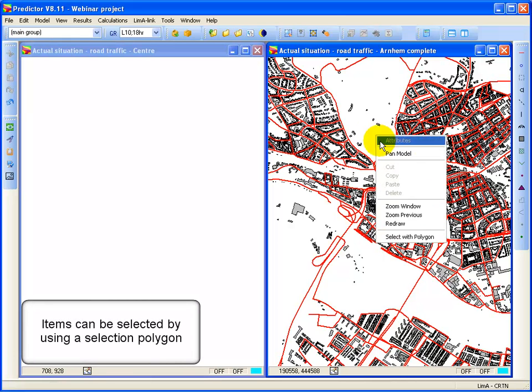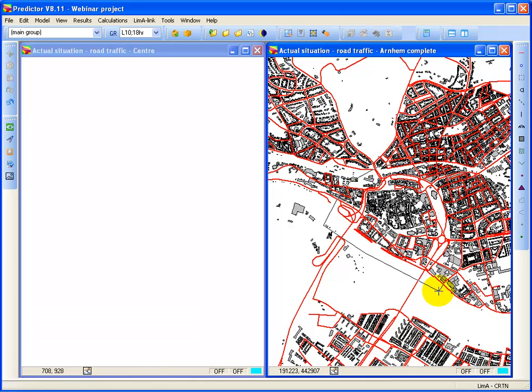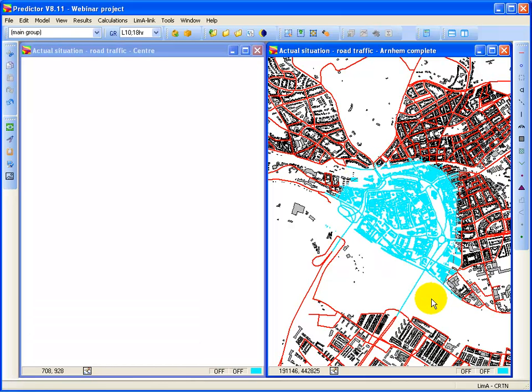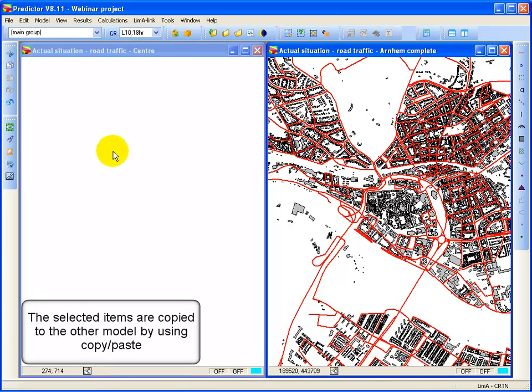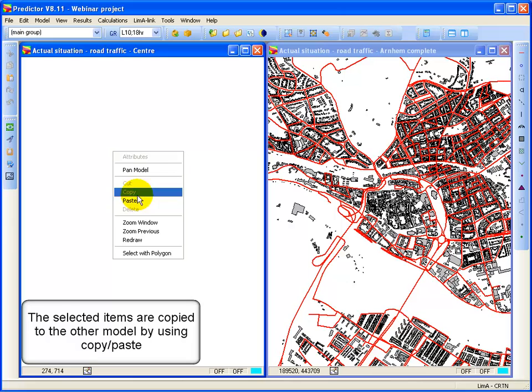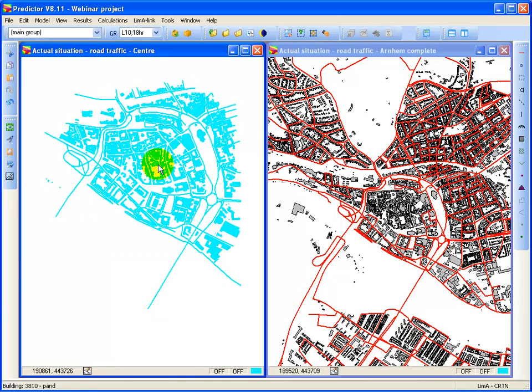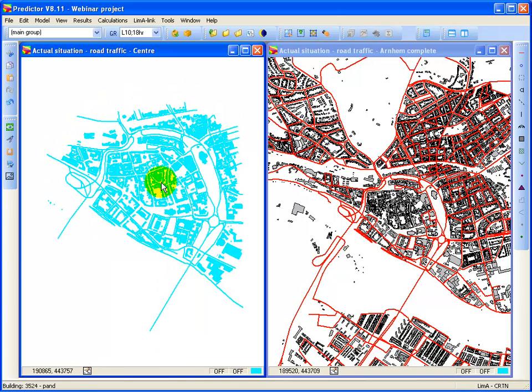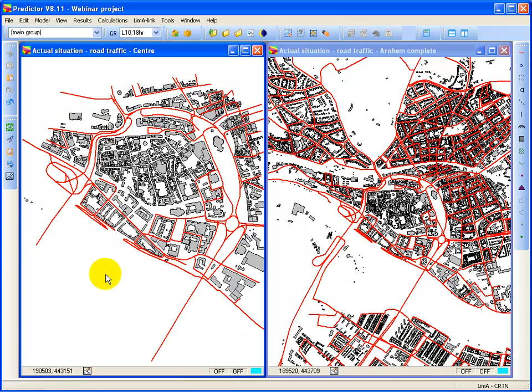Then I say select with polygon. And I simply select the area that I want to copy. I say right mouse button copy. Click on the other model. And I say right mouse button paste. And now I've created a copy of that part of the model.